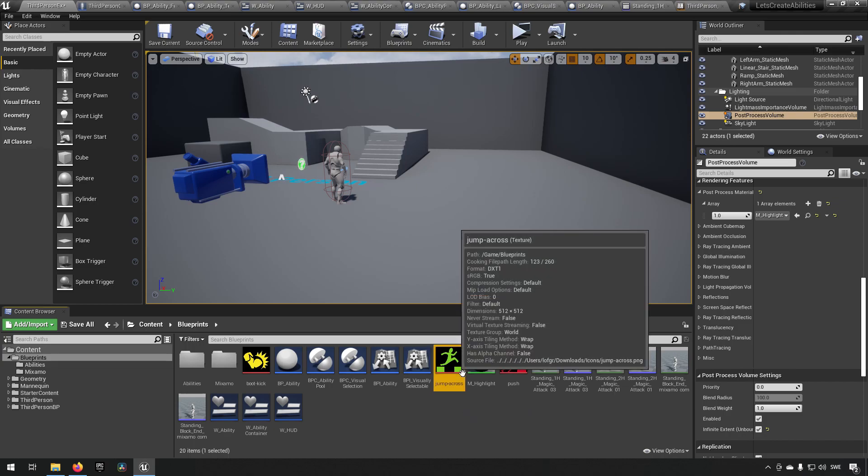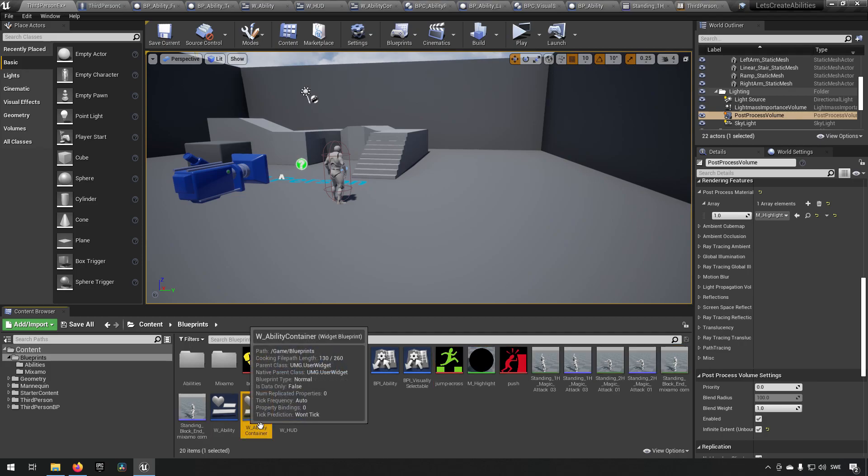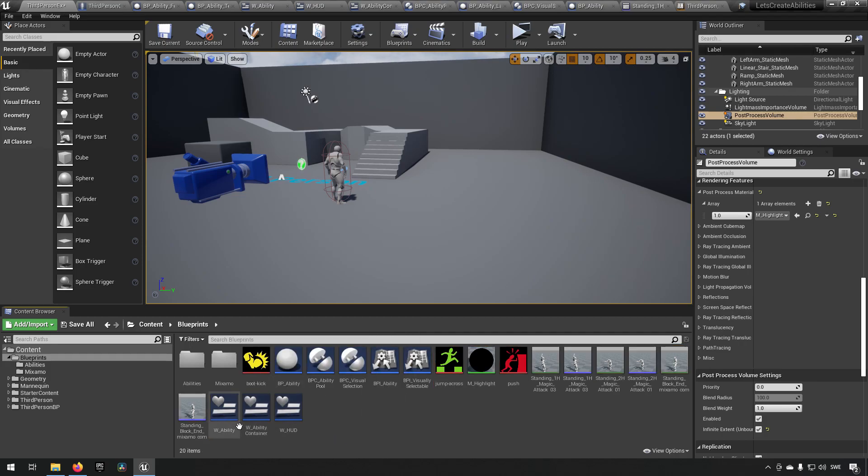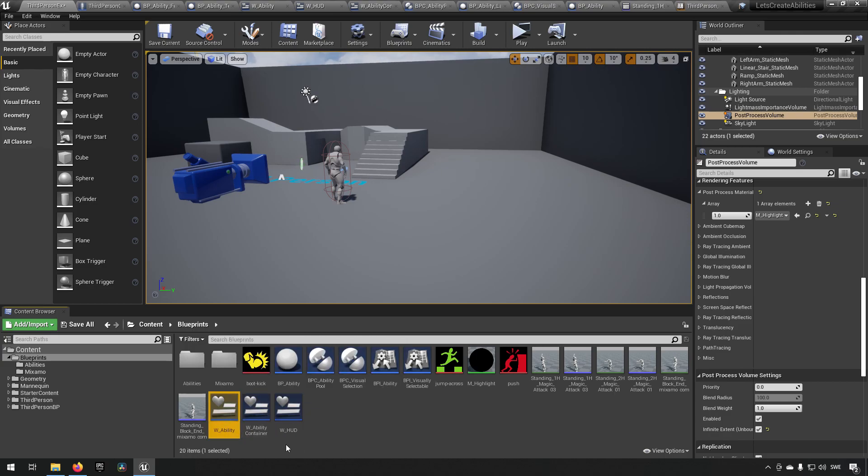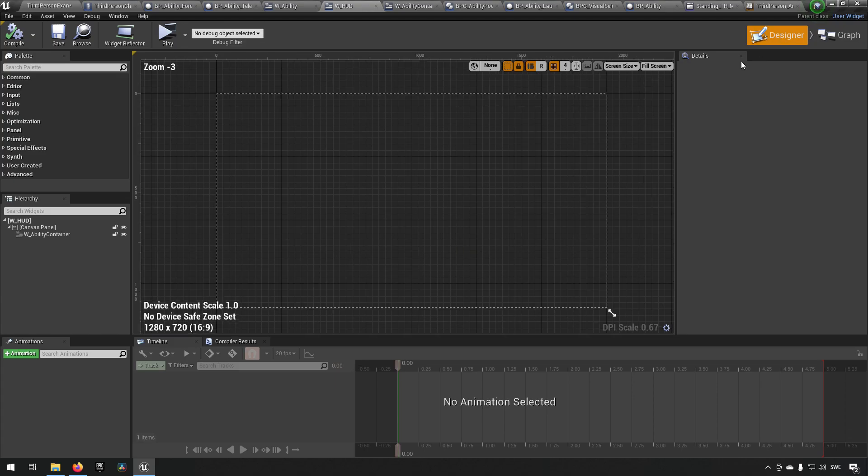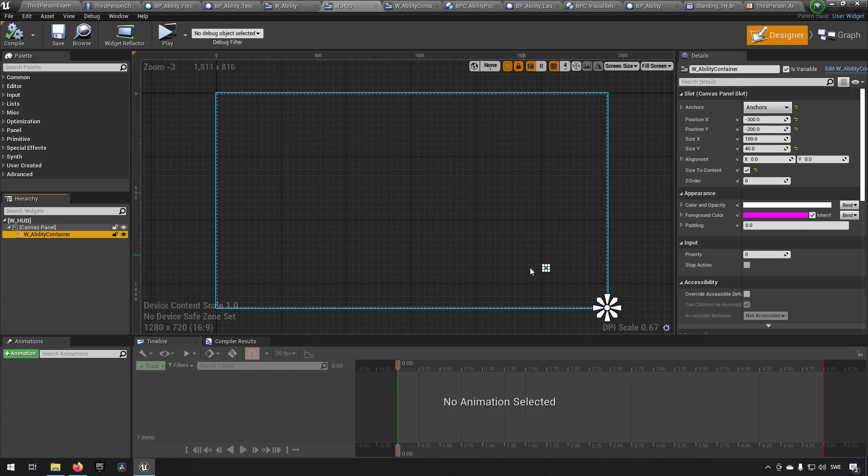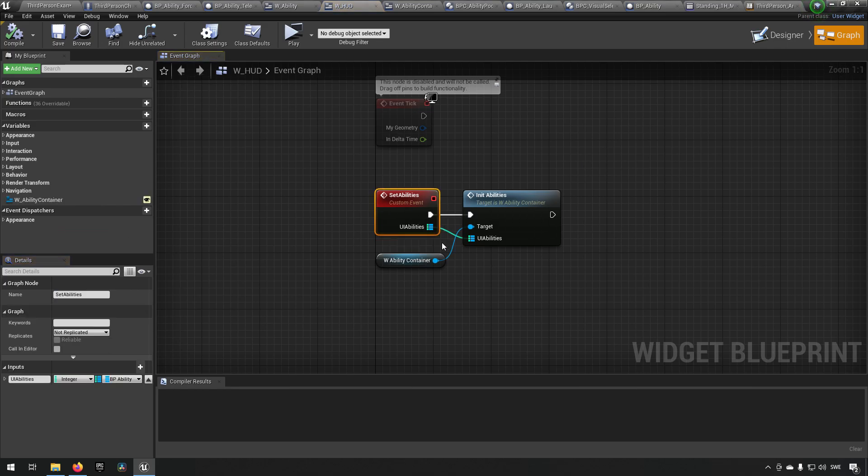And then we just have our icons, we have our animations, and then we just have our widgets which are not super advanced. We just have a HUD which has an ability container which contains abilities. And the HUD in here is placed over here with an anchor down in the right.